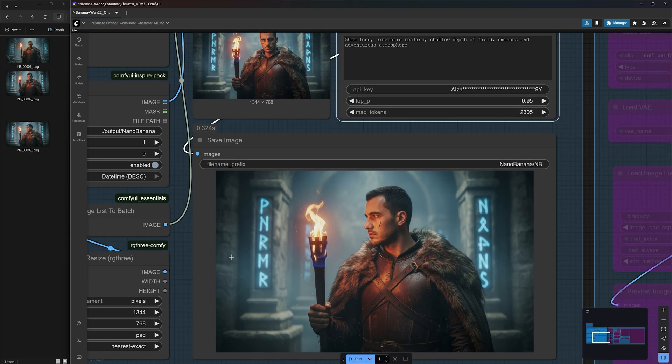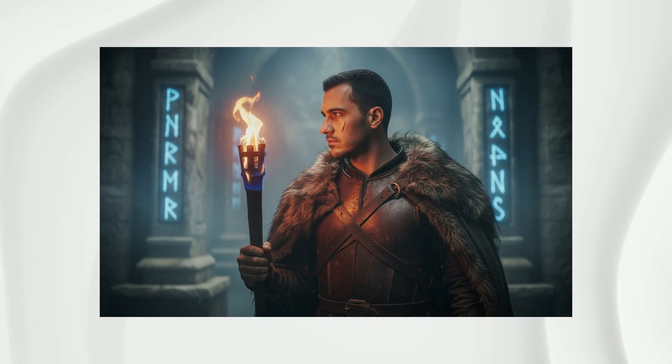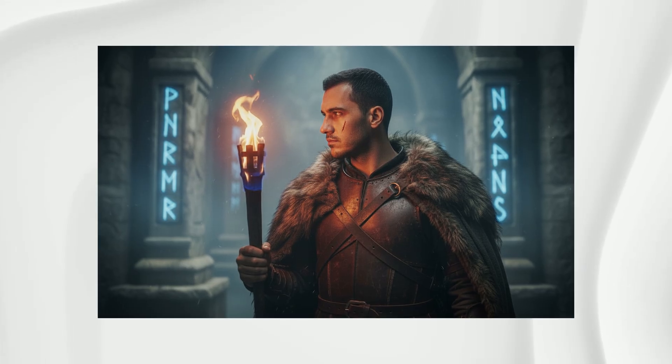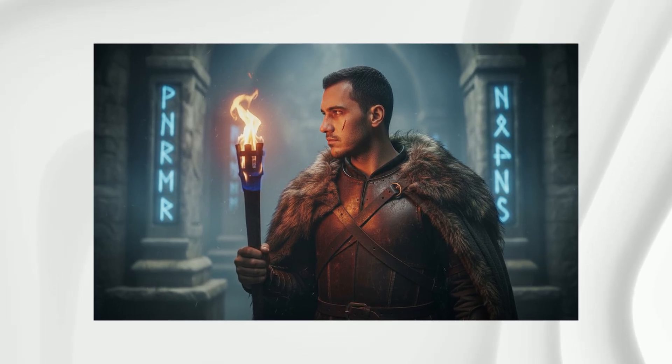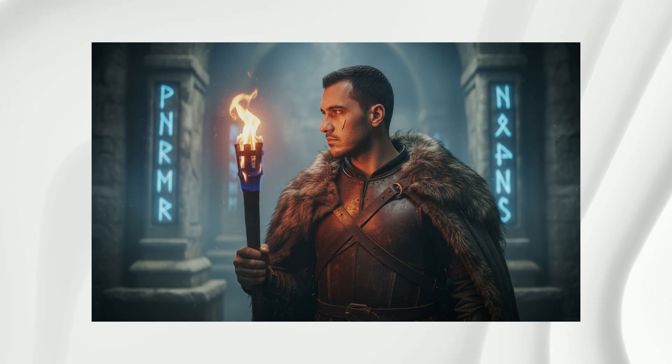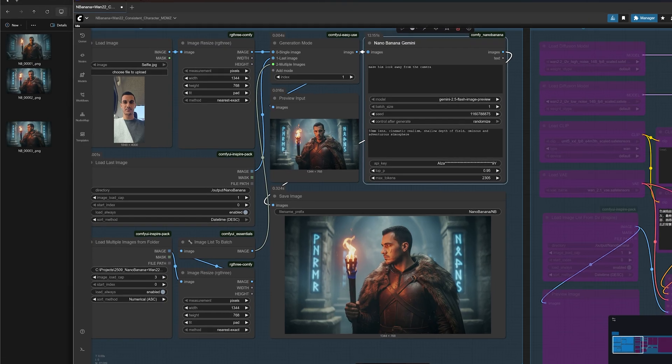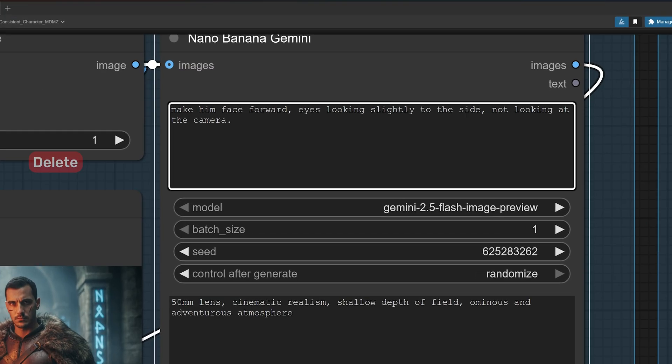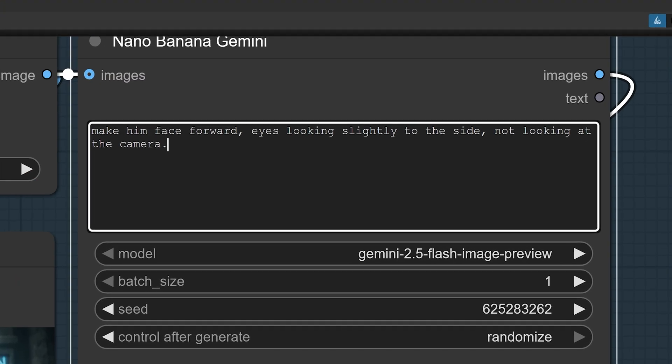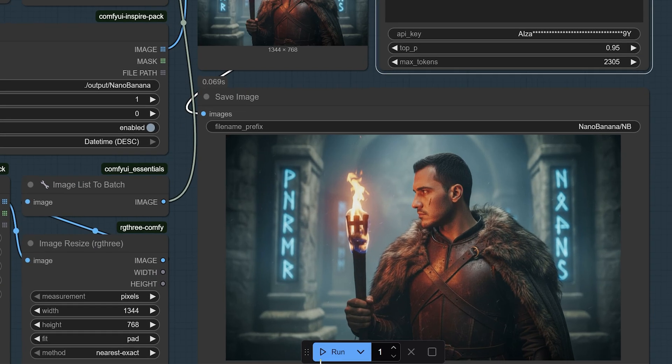For example, let's say I don't like how the character is looking directly into the camera and I want to change that without altering other parts of the image. In the prompt box, we can say make him look away from the camera and click run. Just like that, we get the same image, but my character is now looking away from the camera. However, I think the head was turned a bit too much. I still want to see more of my face.